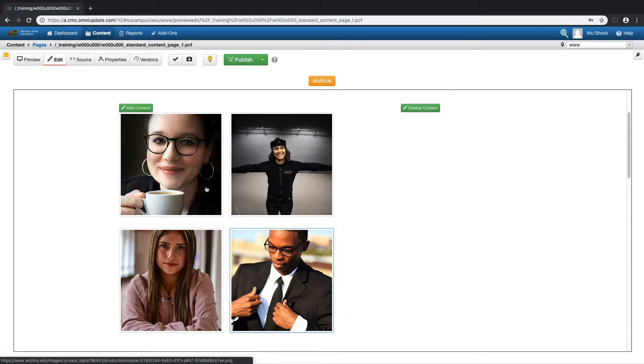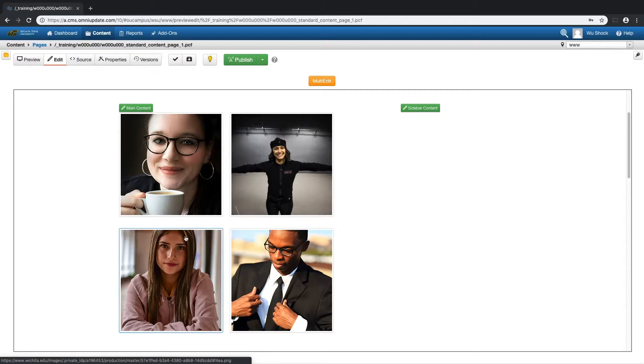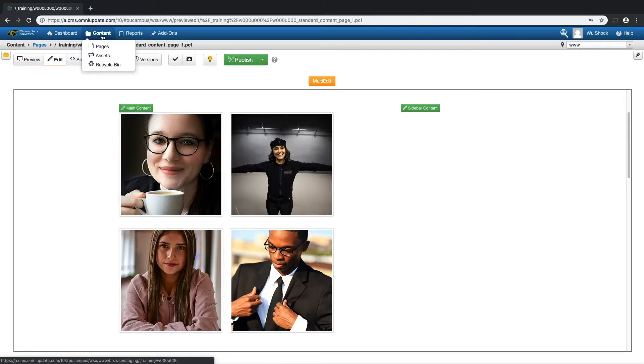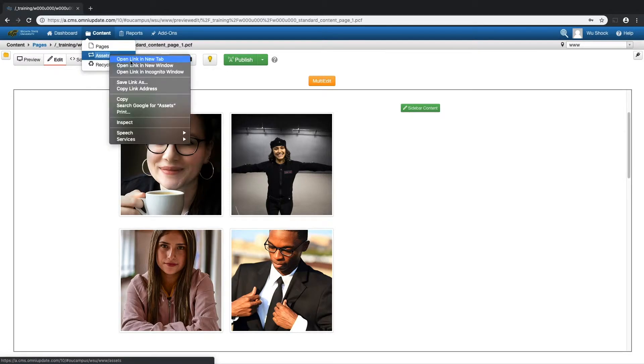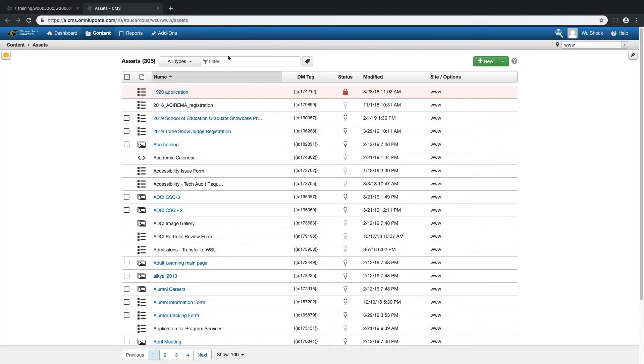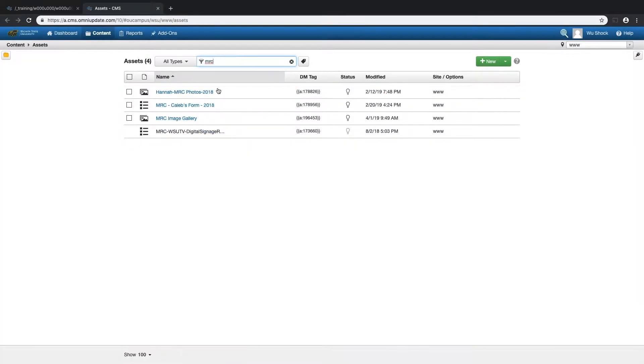I have an asset here that I've already published, but I want to make some changes to it. To do that, I'll hover over content and click on assets. Then I'll use the search filter to find that image gallery.